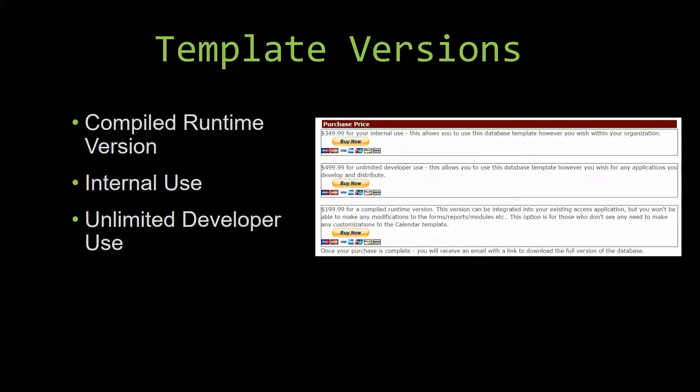Winning Solutions, Inc.'s templates have a strong advantage over shrink wrap software that you purchase from a store or website. With our templates, you receive the source code along with your purchase so you are able to customize and update the database as you please.